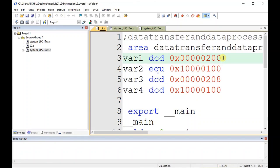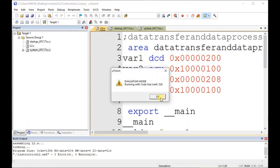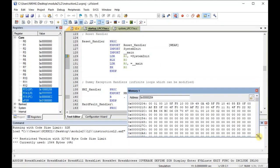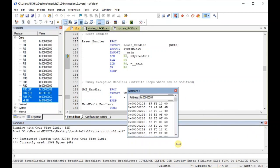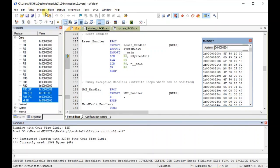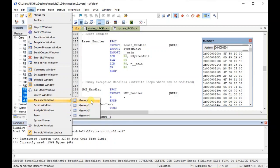Note down the values of variable one, two, three, and four so that once we go to the actual simulation you can cross-verify. First, make sure that you don't have any errors. Then go to Debug and click on Start. This is the memory window which I had already opened. Once you are in debug mode you can go to View and then Memory Window.